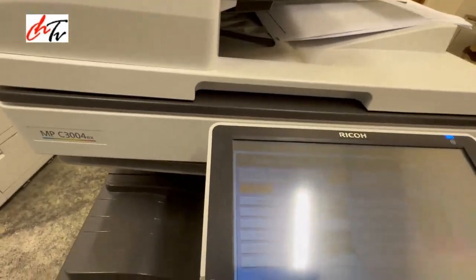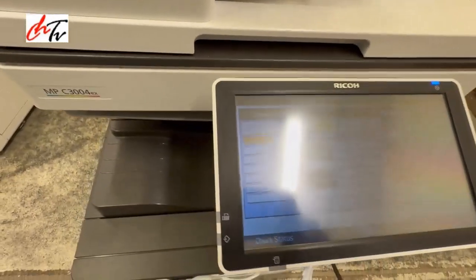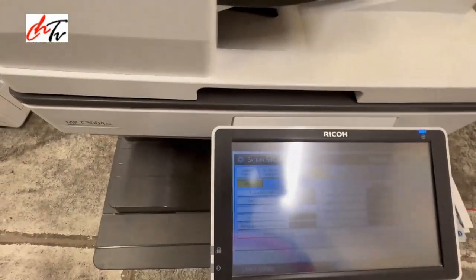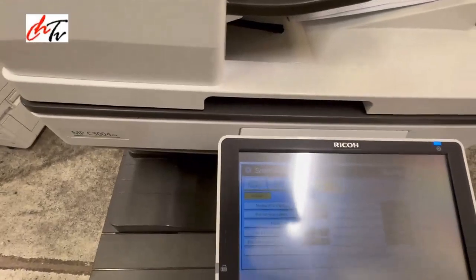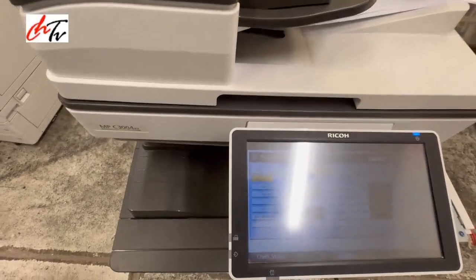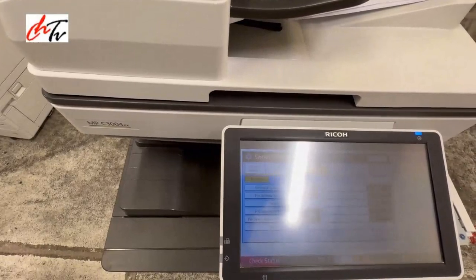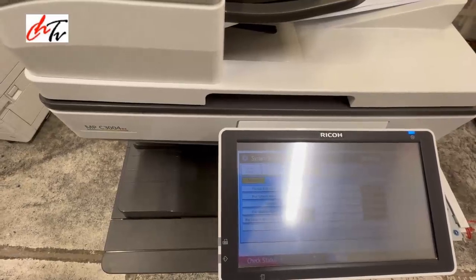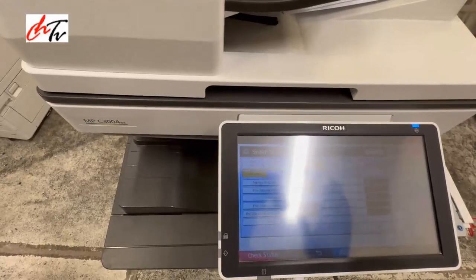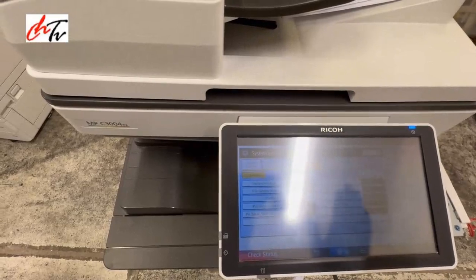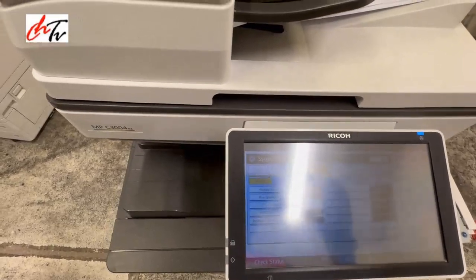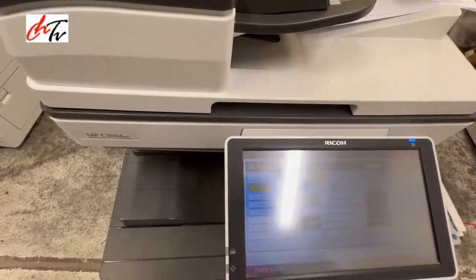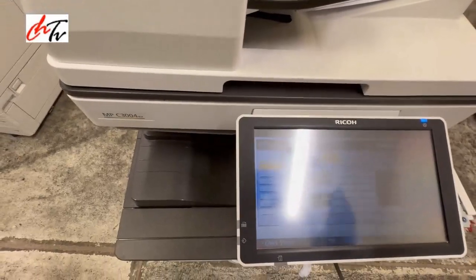Hi guys, welcome back to my channel. I'm going to show you how to sort out the network issue when you connect a photocopier machine to the network. There are some issues that come up. I've shown one way in a previous video, but it seems like there are still some people who cannot sort it out.